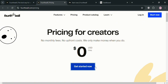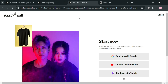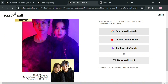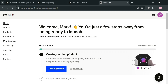To start creating an account on Fourthwall, click the 'Get Started Now' button or use the link in the description below. Upon clicking, you will automatically be directed to the sign-in page where you can use your Google, YouTube, Twitch accounts, or sign up using your email address. After signing up, you will be directed to the Fourthwall home page.